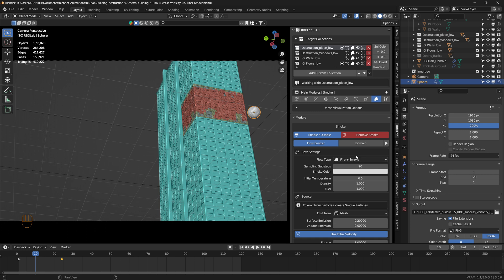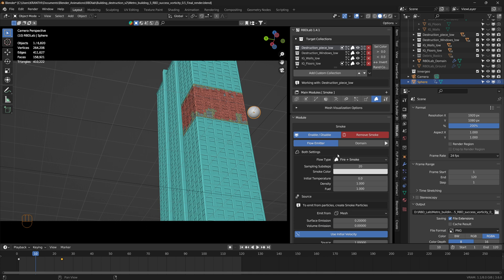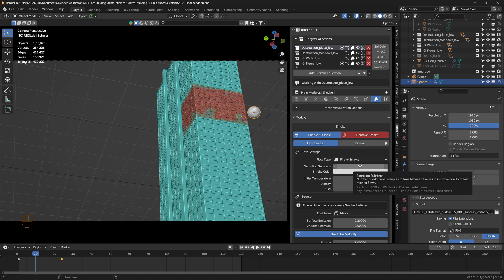So that's the only change I made in the Flow Emitter section. And also one more change that I did was increase the sampling sub steps, because these chunks move at a very high velocity.